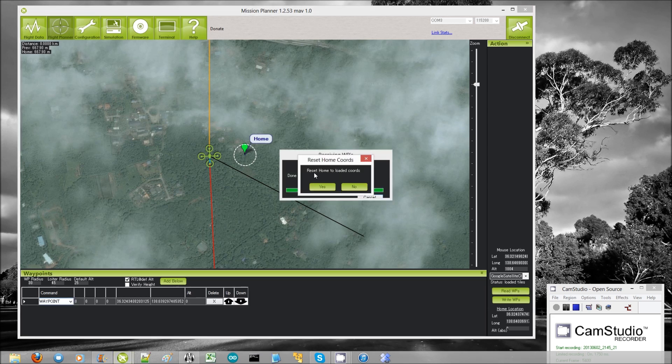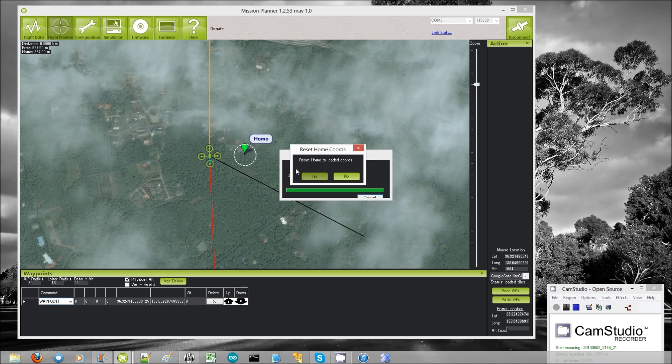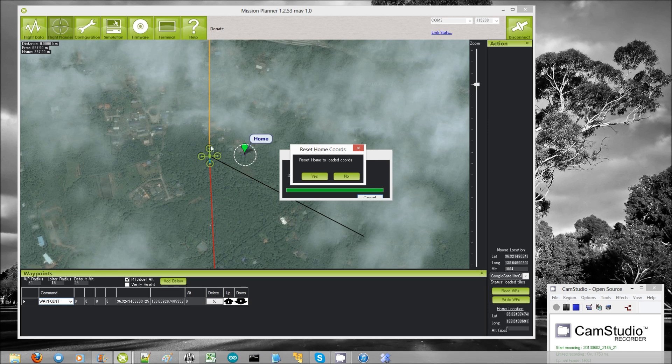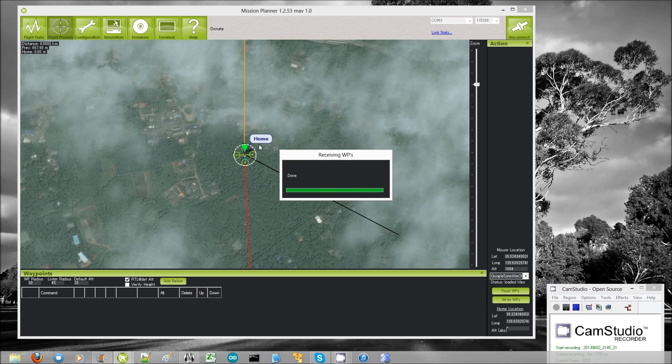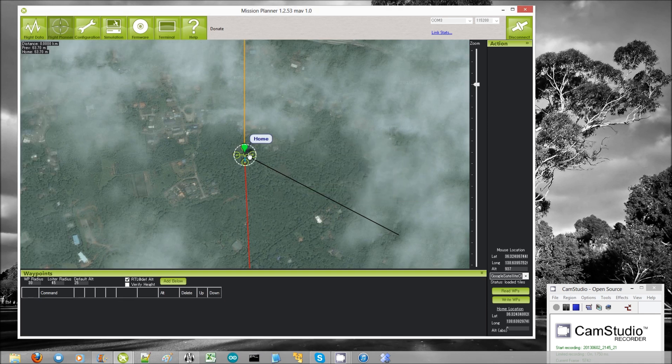Now it asks me if I want to reset home to loaded coordinates. So what this means is do you want to set the mission planner's home position to be the copter's current location. I always say yes to that. There you can see that the home location has moved over top of the copter.